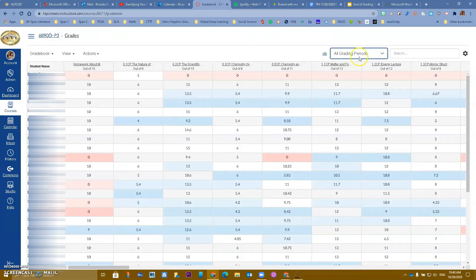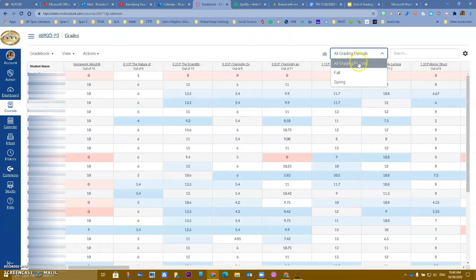So if you want to be able to see it all, you want to make sure that you are on all grading periods.